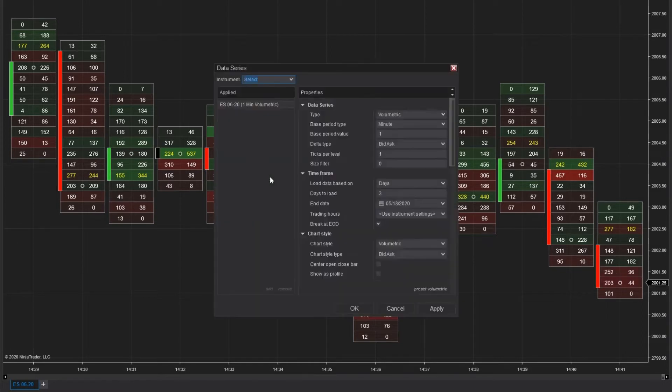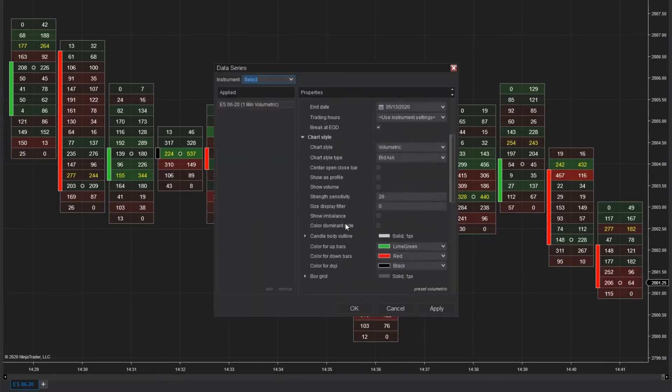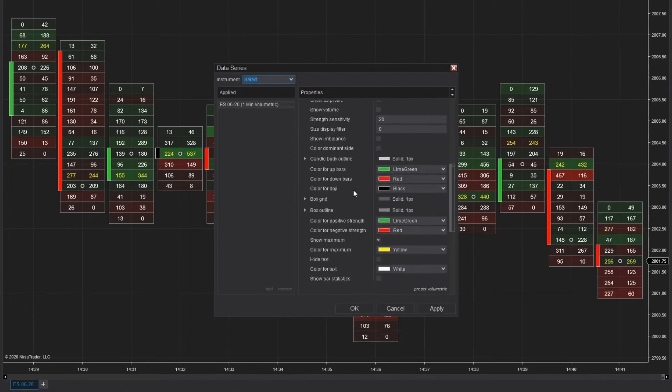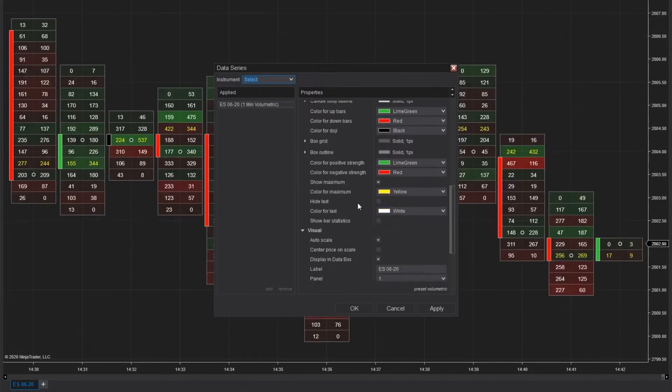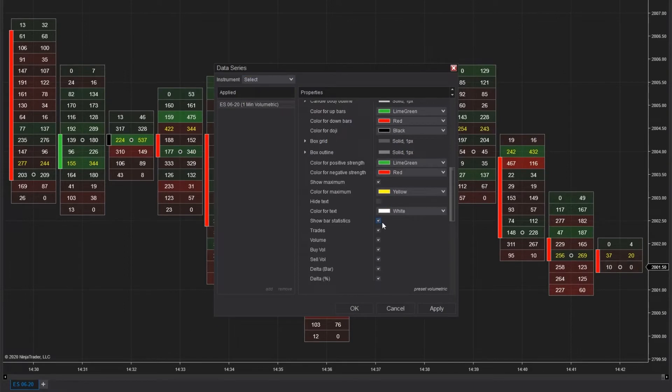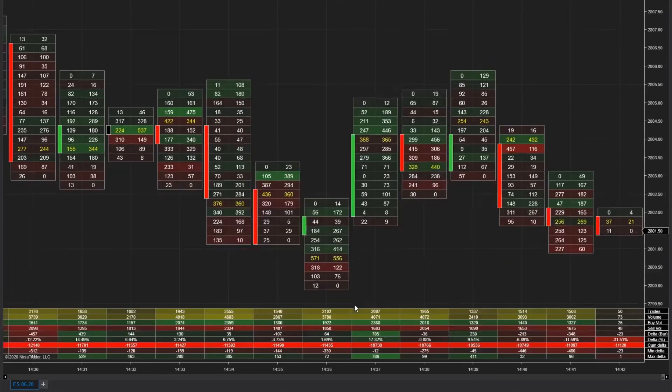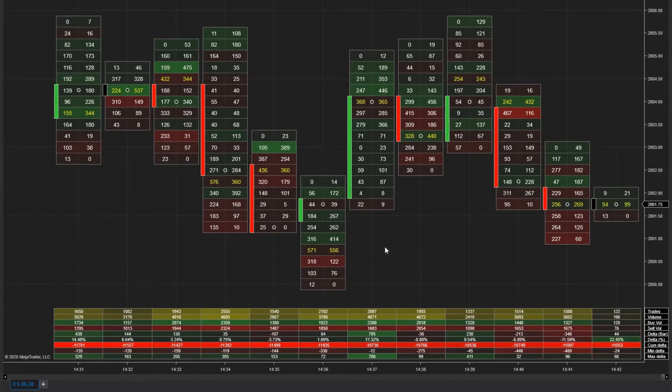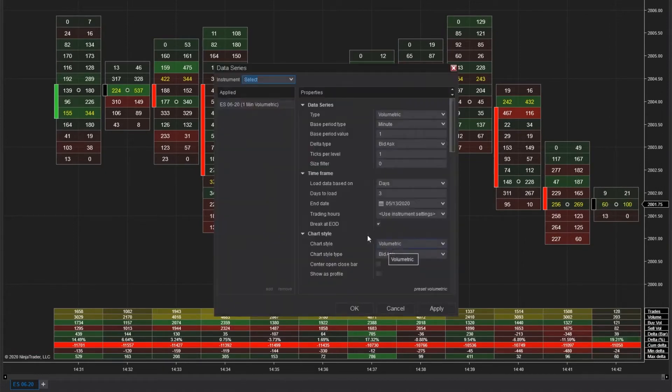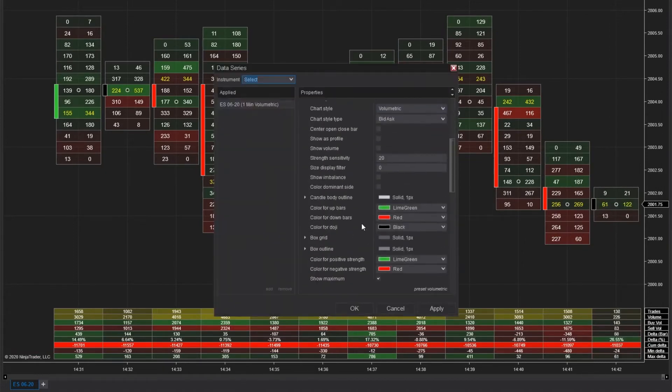You can optionally view volumetric bar statistics below the price action to reveal the values of each bar in the grid display. The same color shading is used to indicate significant values, and the statistics can be enabled or disabled on the fly from the data series menu. Double clicking on the price action will open this window.